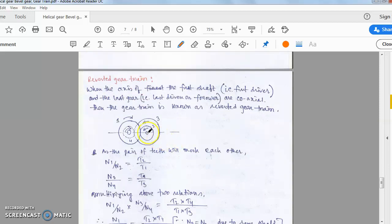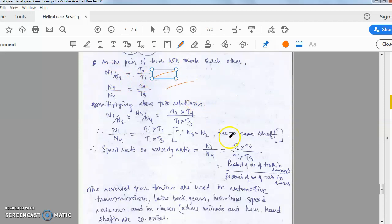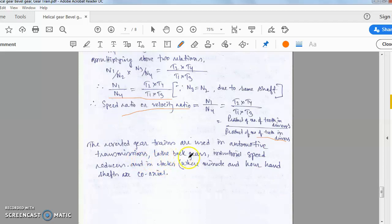In a reverted gear train, the first driver and the last driven are on the same shaft — this is called a reverted gear train. Here, gear 1 drives gear 2; gears 2 and 3 are on the same shaft; gear 3 drives gear 4; and gear 1 and gear 4 are on the same coaxial shaft. From N1/N2 = D2/D1 and N3/N4 = D4/D3, multiplying gives the speed ratio N1/N4 = product of teeth on driven side divided by product on driver side. Applications include automotive transmissions, lathe back gears, industrial speed reducers, and clocks where minute and hour hand shafts are coaxial.